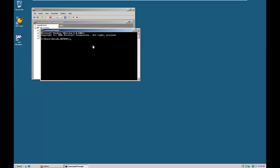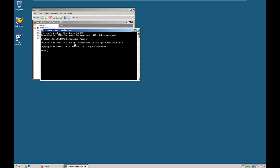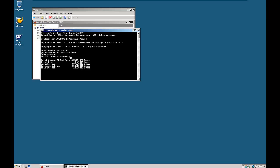At the command prompt, just type SQL Plus slash /nolog — this means without logging in, you are connecting to SQL and the SQL prompt will be displayed. The Oracle release is 10.2.0.5.0. From here you can connect to the Oracle database using the command slash as sysdba. It is connected to an idle instance, and from here you can start and mount the database.